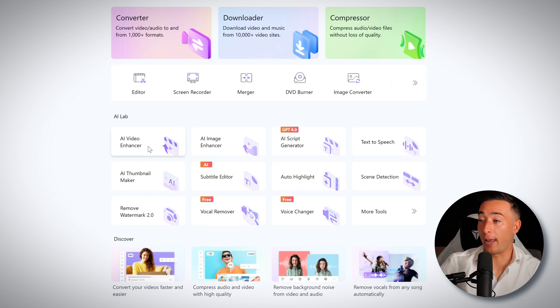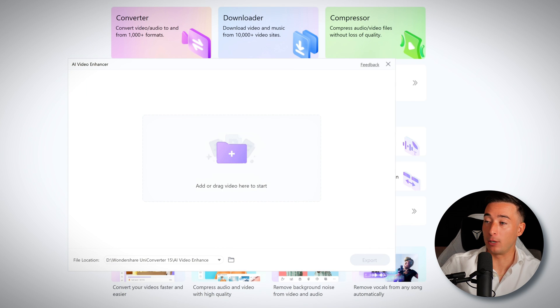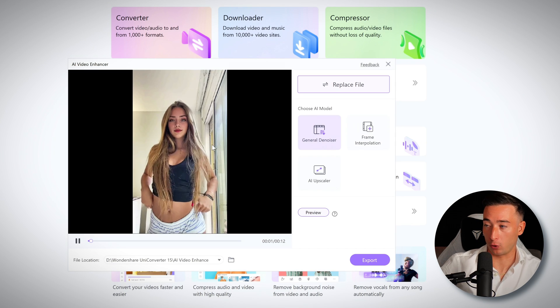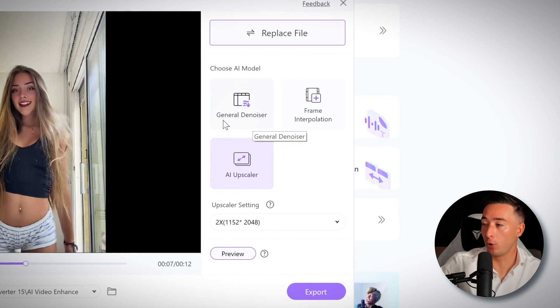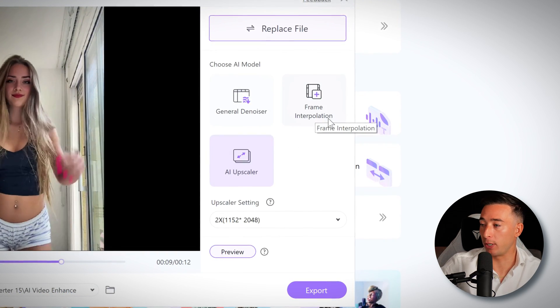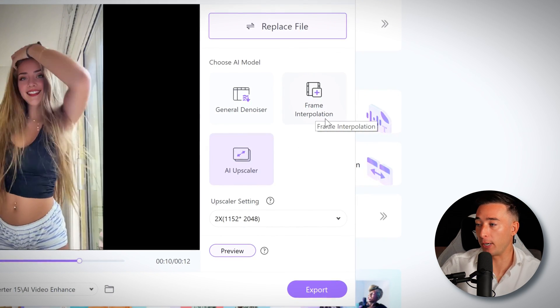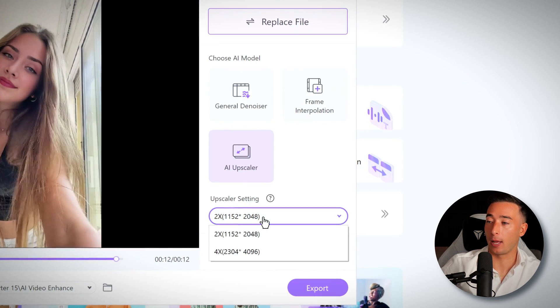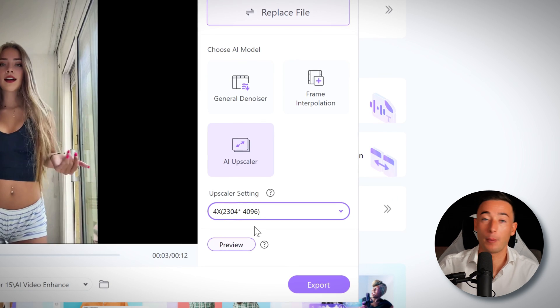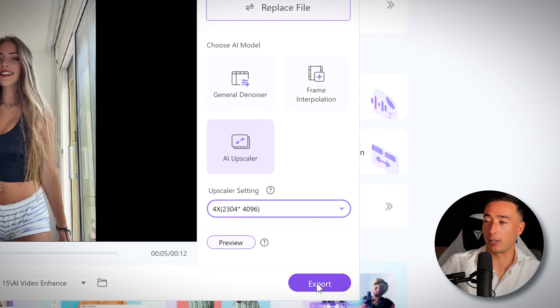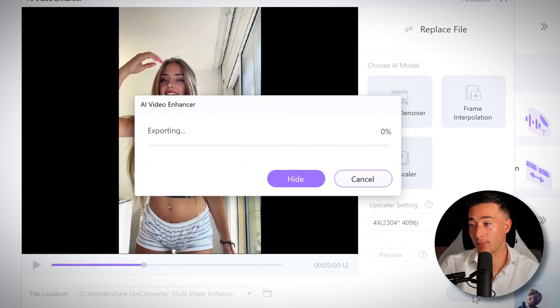Let's say we want to improve the quality of a video. Click on AI Video Enhancer, then drag and drop the video into the box that opens and choose AI Upscaler. You even have the choice to remove noise from the video or increase the refresh rate by choosing Frame Interpolation. Under Upscaler settings, you can decide if you want the video in 2K or 4K — I'm choosing 4K. Lastly, click on Export to let the magic happen and save the video directly to your PC. This makes a huge difference and looks way more professional, and now it even looks more realistic.